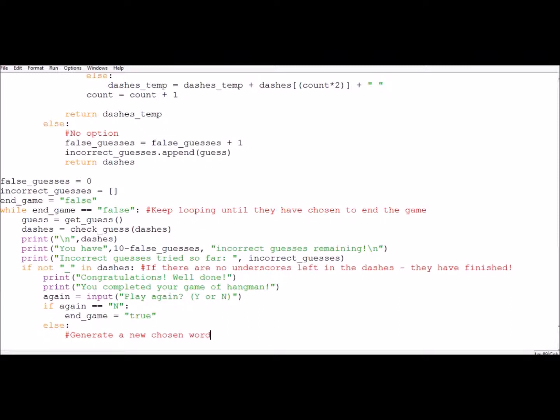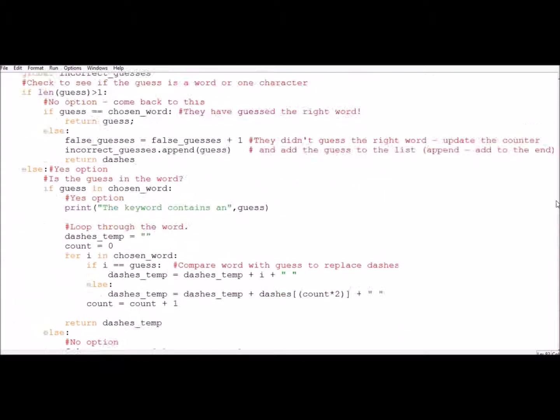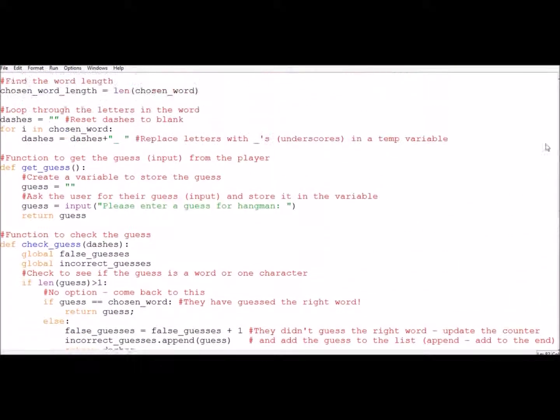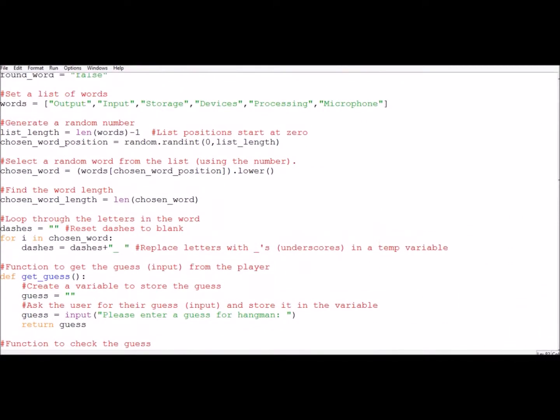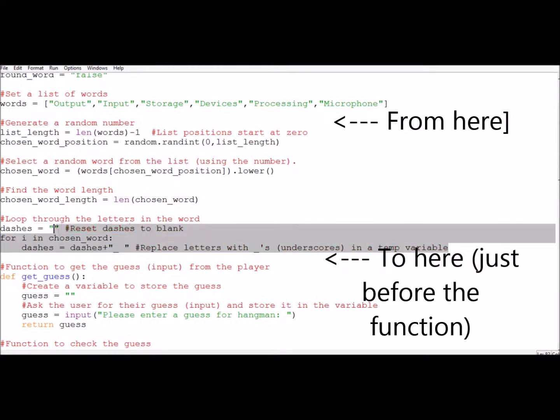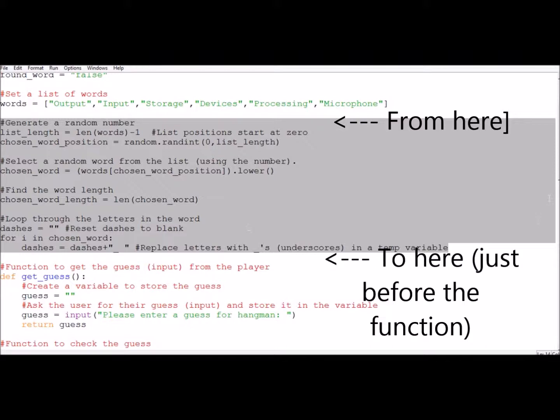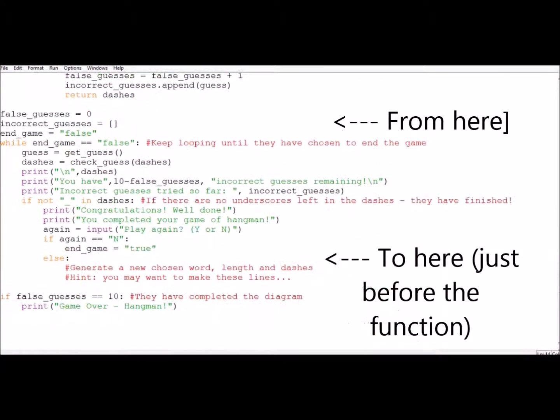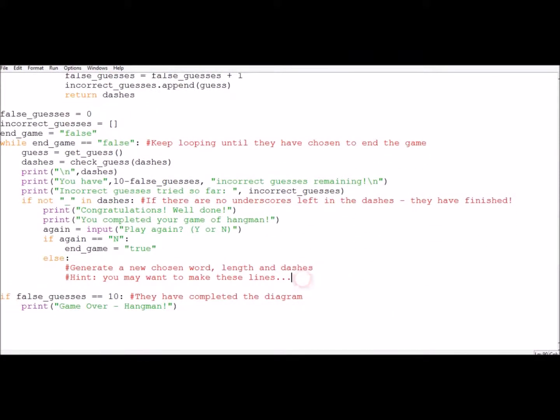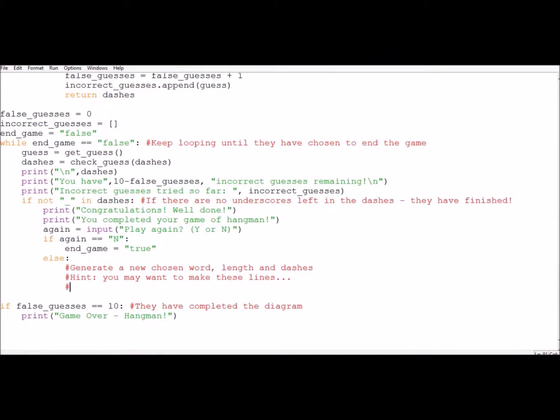You're going to want to generate a new chosen word. You're going to want to calculate the length of this new word and make sure that dashes is changed to it. So, I'm going to have to give you a hint, it's a bit unfair otherwise. We've got code already that does this. It's in everybody's hangman at the moment. If you scroll back up to these lines, just before the functions, you select a random word from the list. I'll select it. You'll want a function that's probably called generateWord, but you can change the name of it. That will also find the list length and create that dashes block for you.